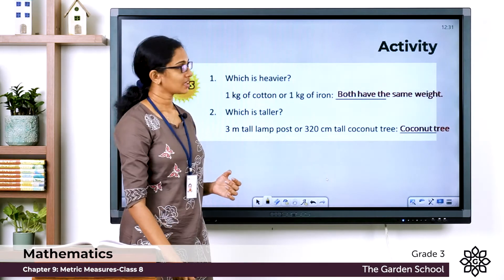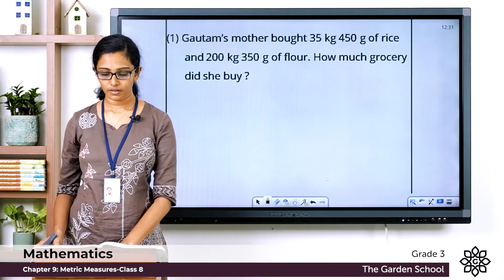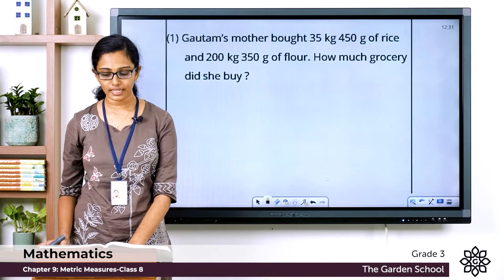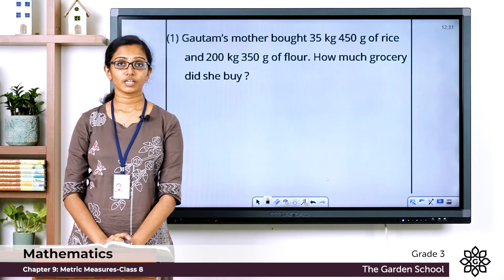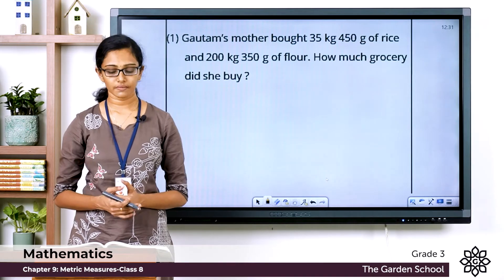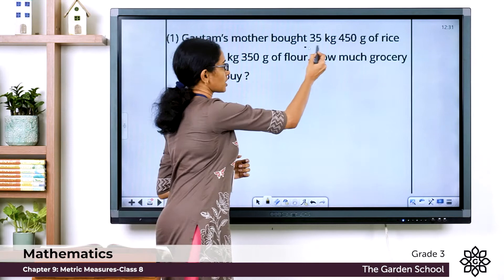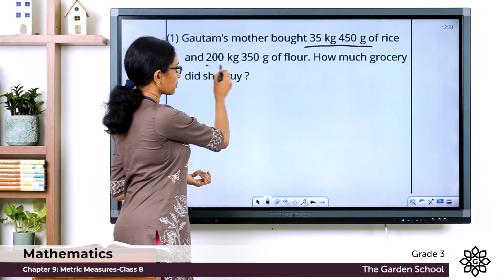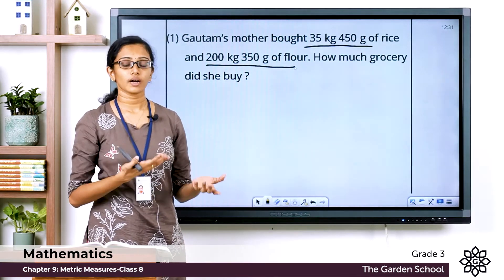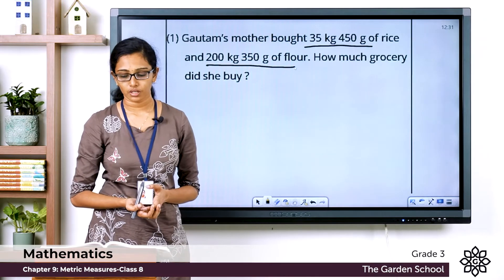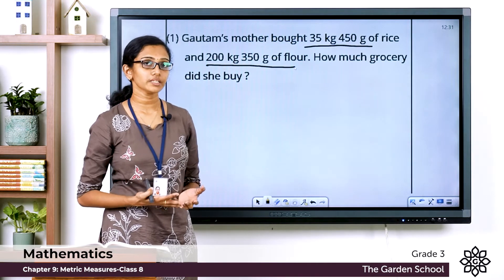Now let's move on to the word problems. The first question: Gautam's mother bought 35 kilogram 450 grams of rice and 200 kilogram 350 grams of flour. How much grocery did she buy in total? You are asked to find the total weight of grocery that she bought. To find that, you simply add the given measurements of weight.